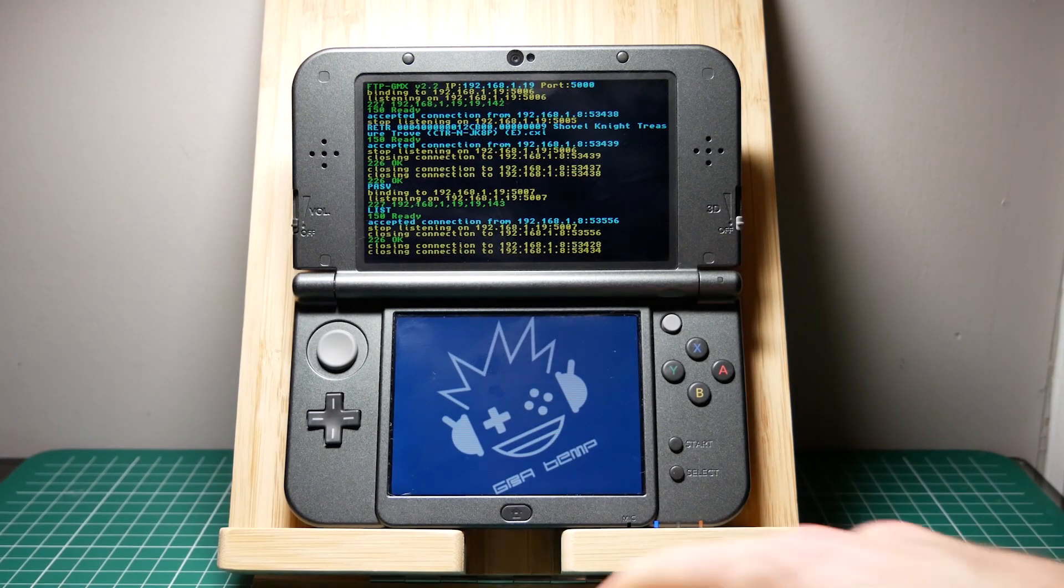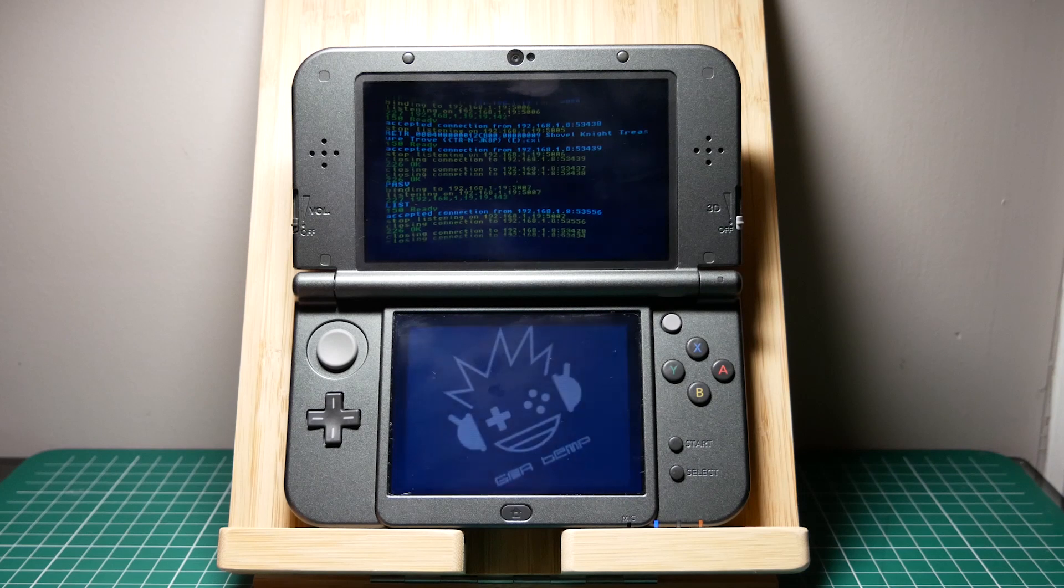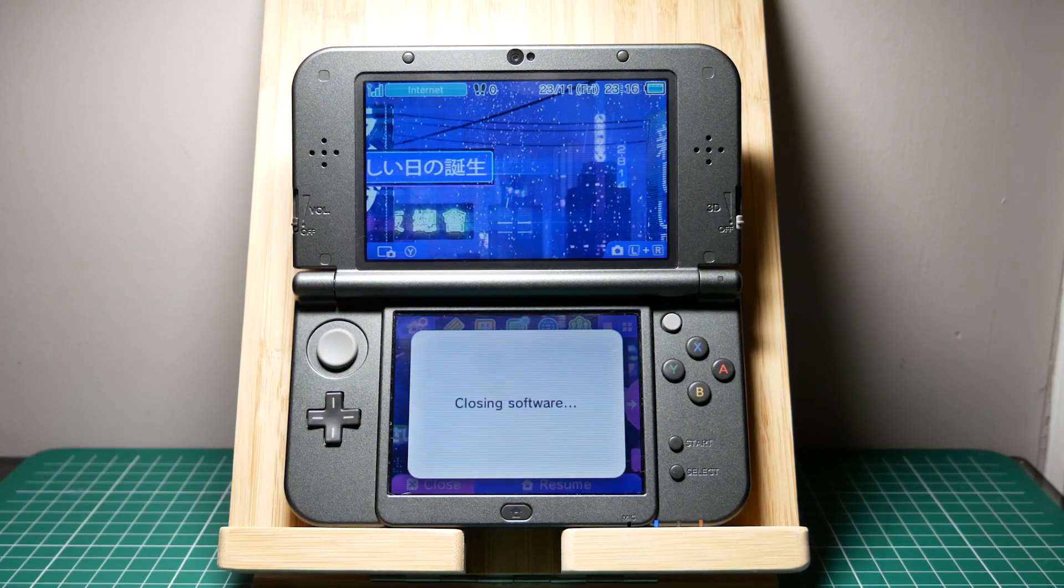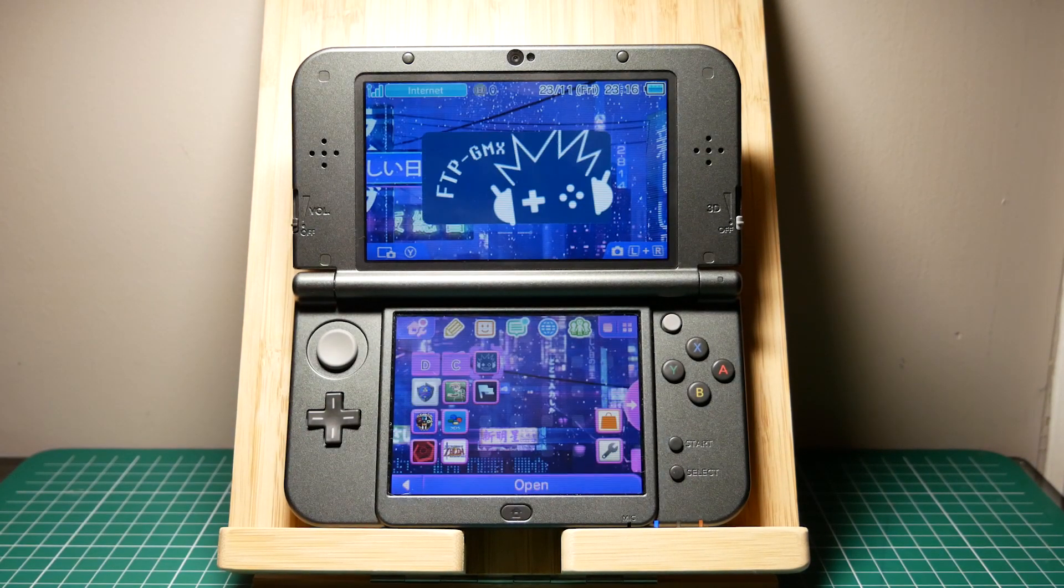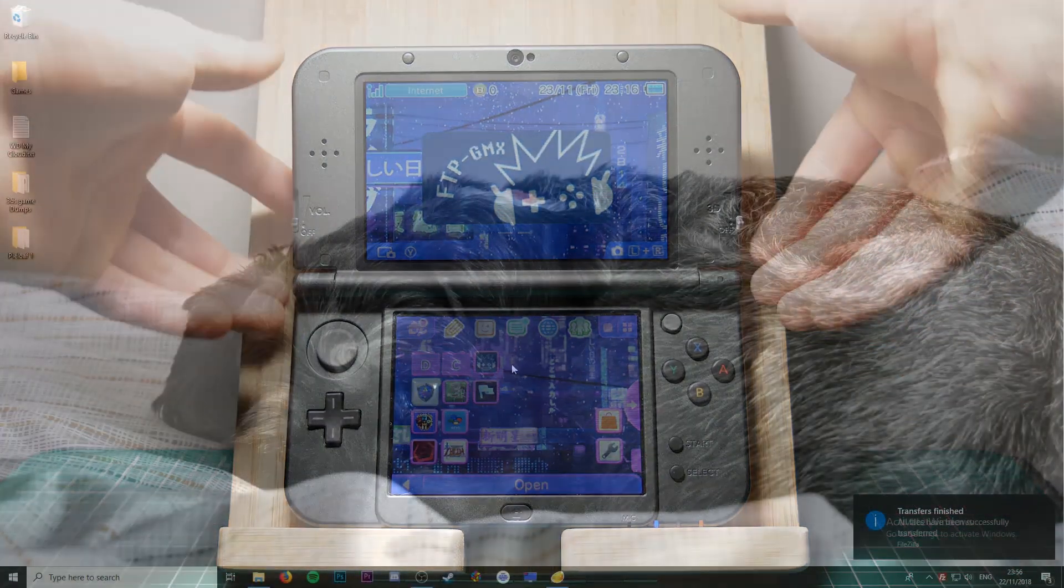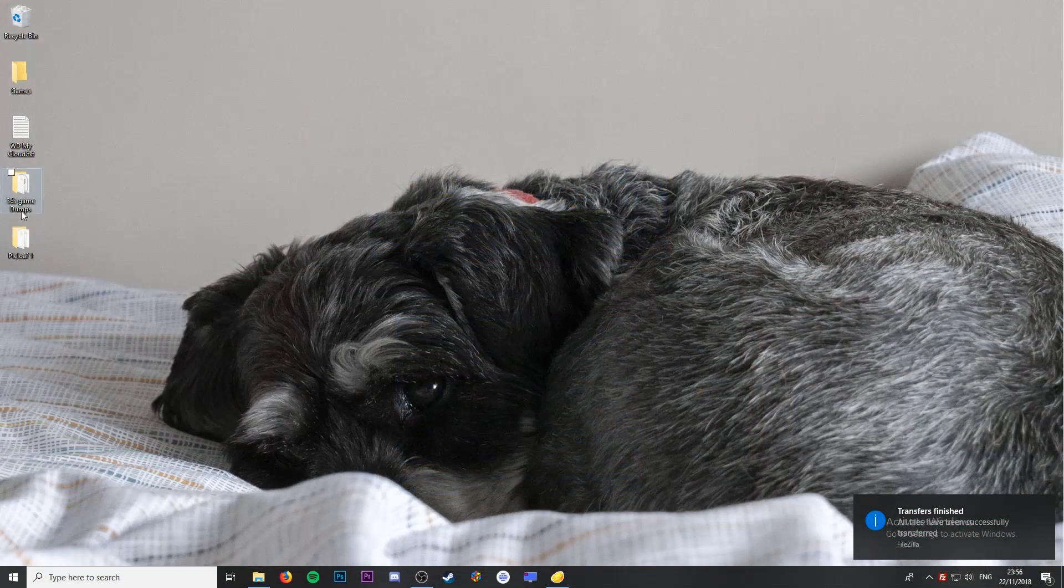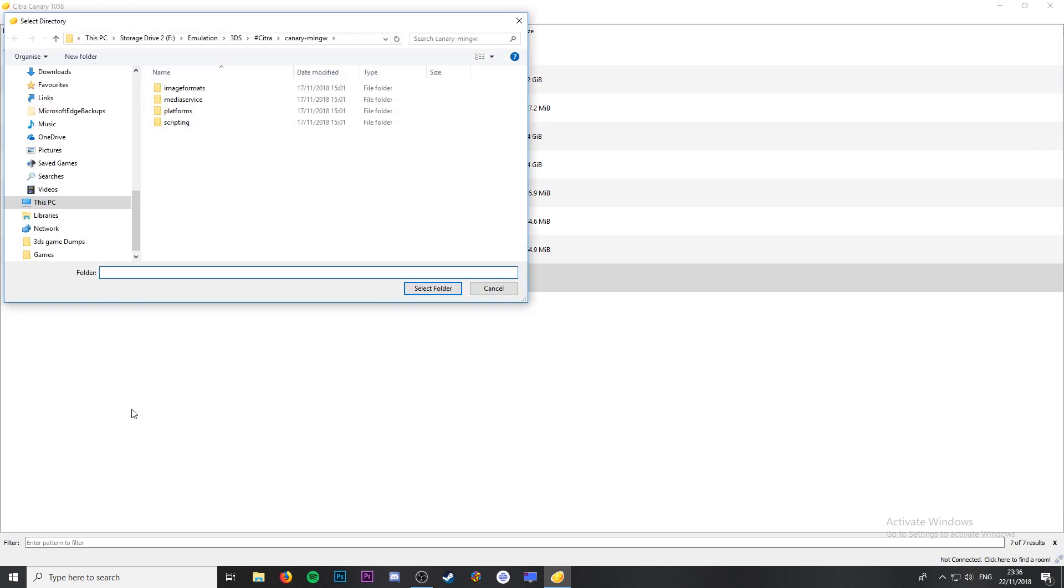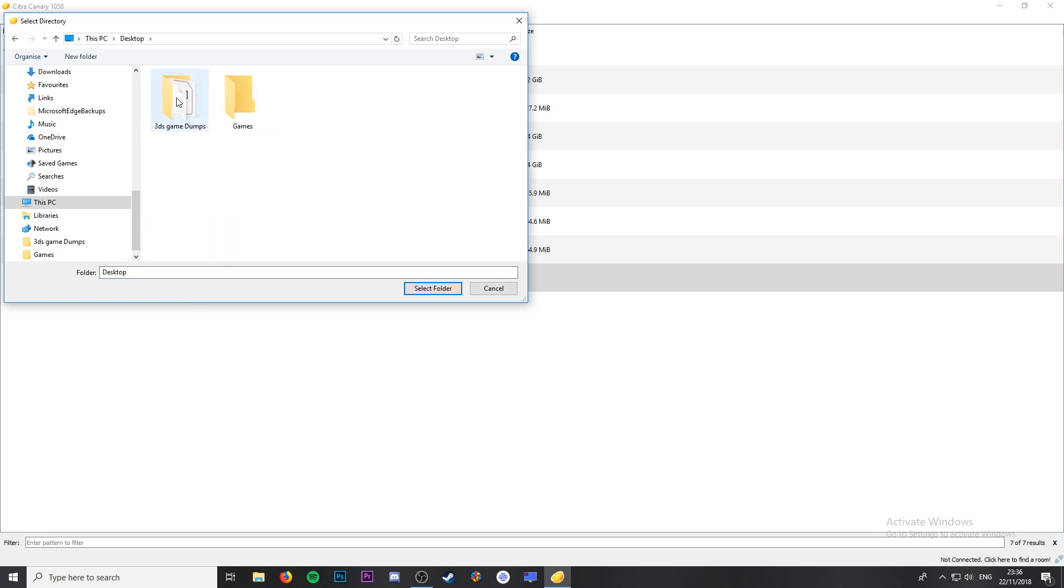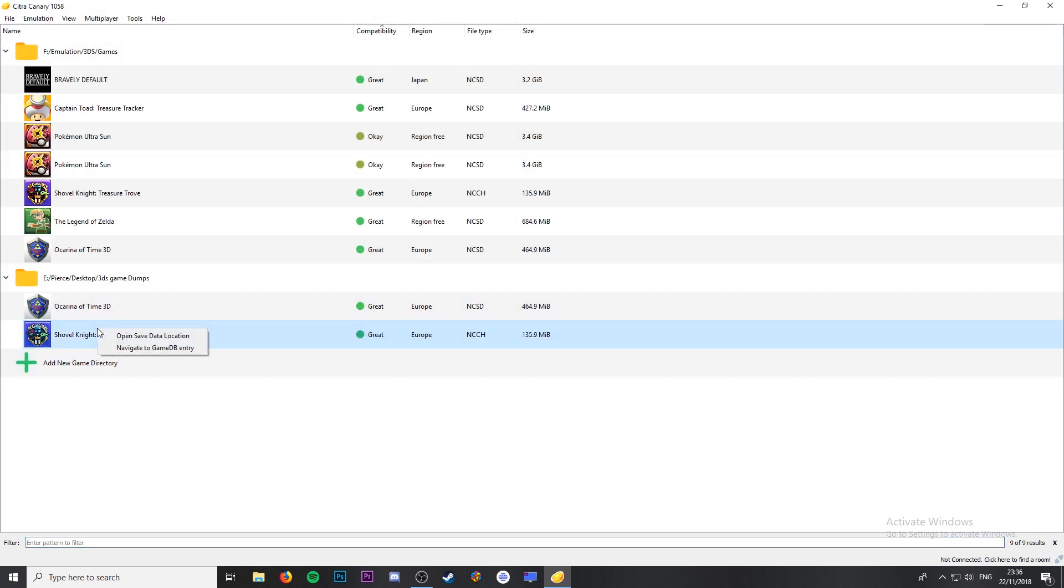Now we're finished with the 3DS. Close out of FTPD GMX and you can shut it down. Now we're going to open up Citra. From here you're going to add a new file directory to your games. As you can see the game files show up straight away in Citra.